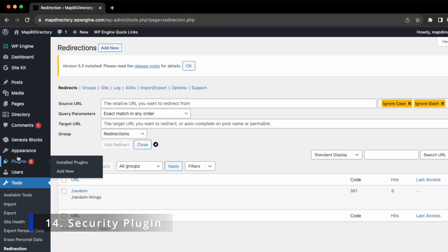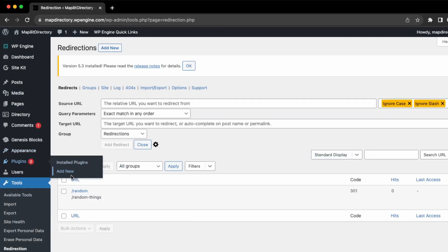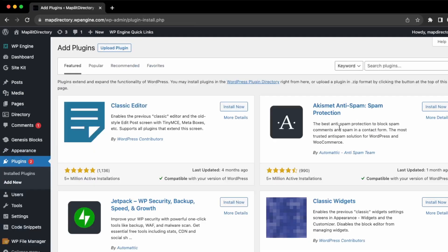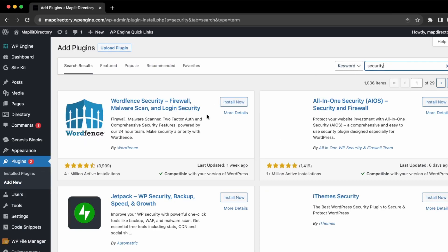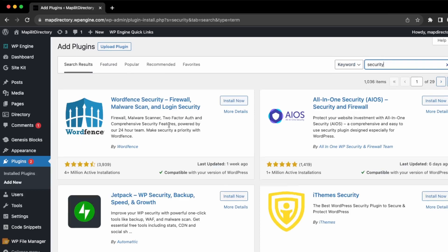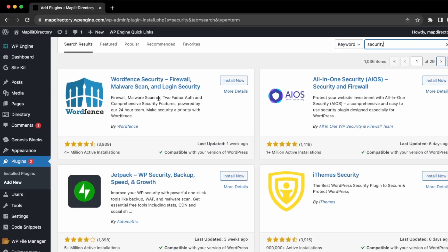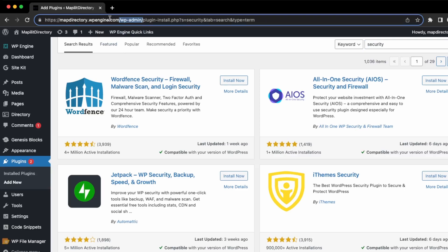Next, another thing you want to make sure you have is a security plugin, as your website is now live. Making sure your website has a firewall and that you're able to prevent malware. I would recommend WordFence Security as your security plugin because it's free. You can start with the free version and then upgrade to a paid version if you need more features. It comes with a firewall and a malware scanner.